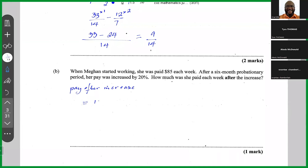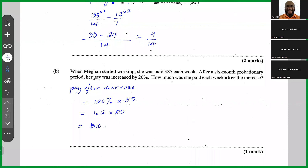So the pay after the increase equals 120% of the original value, which is $85. 120% is the same as 120 over 100, which equals 1.2 multiplied by 85. Put that in the calculator and press equals, and the answer is $102. So after the increase, Megan will be paid $102 per week.